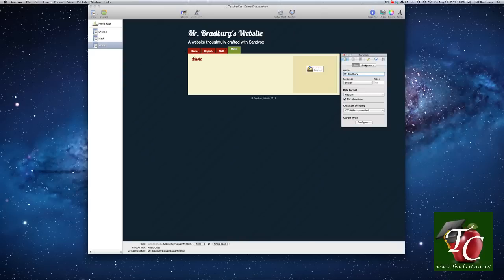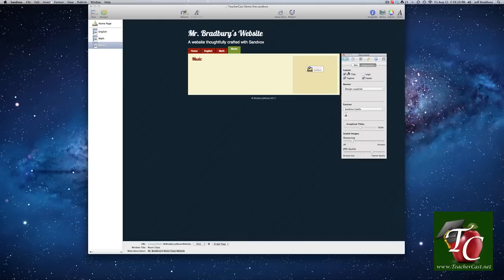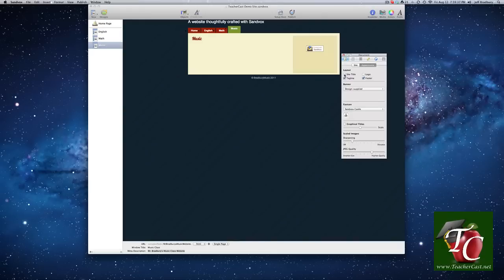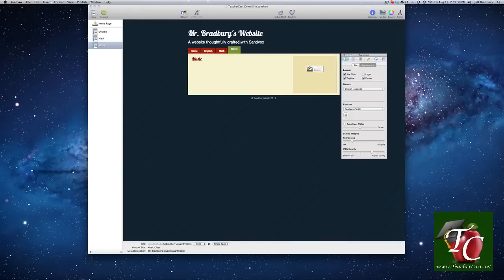Let's click over here on the appearance tab. We have a few options. We have the site title, we have a tagline, a logo, and a footer. Now, right now, we have our title checked off. Our title is up here. If we uncheck that, there, Mr. Bradbury's website goes away.